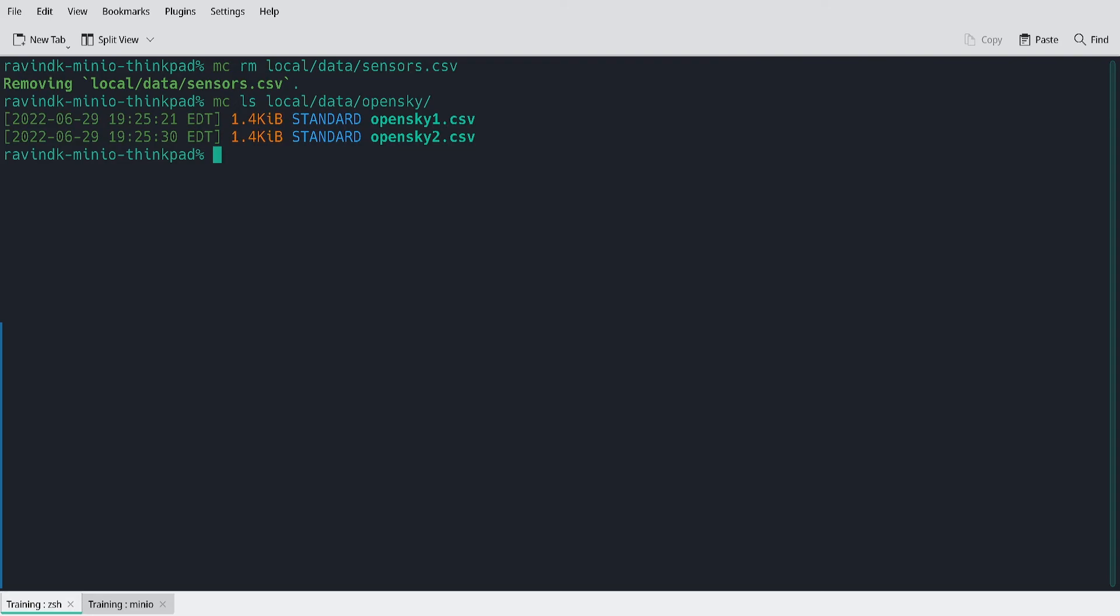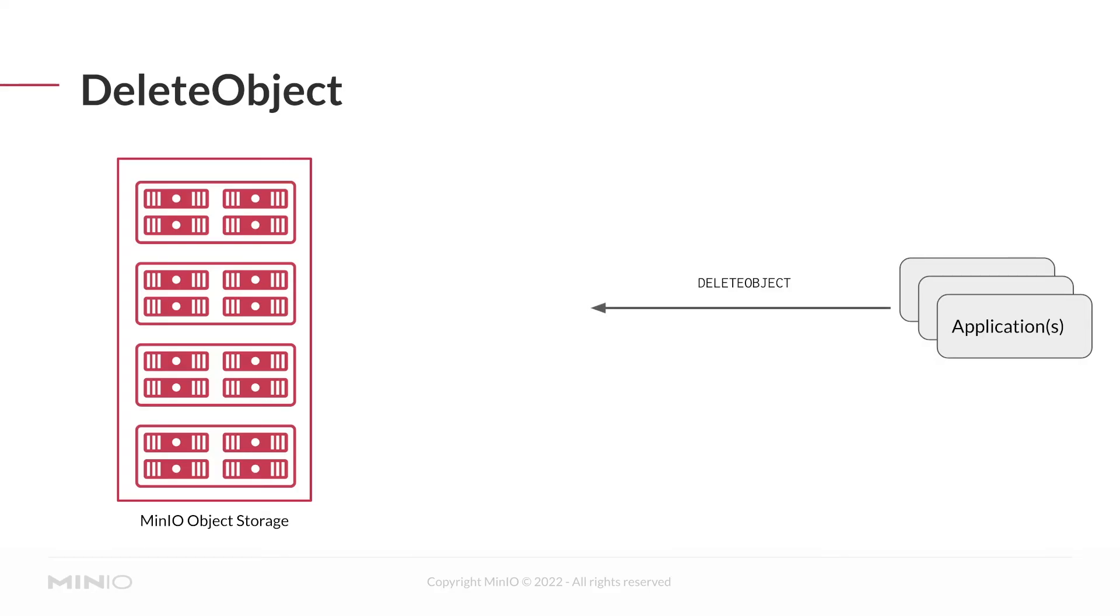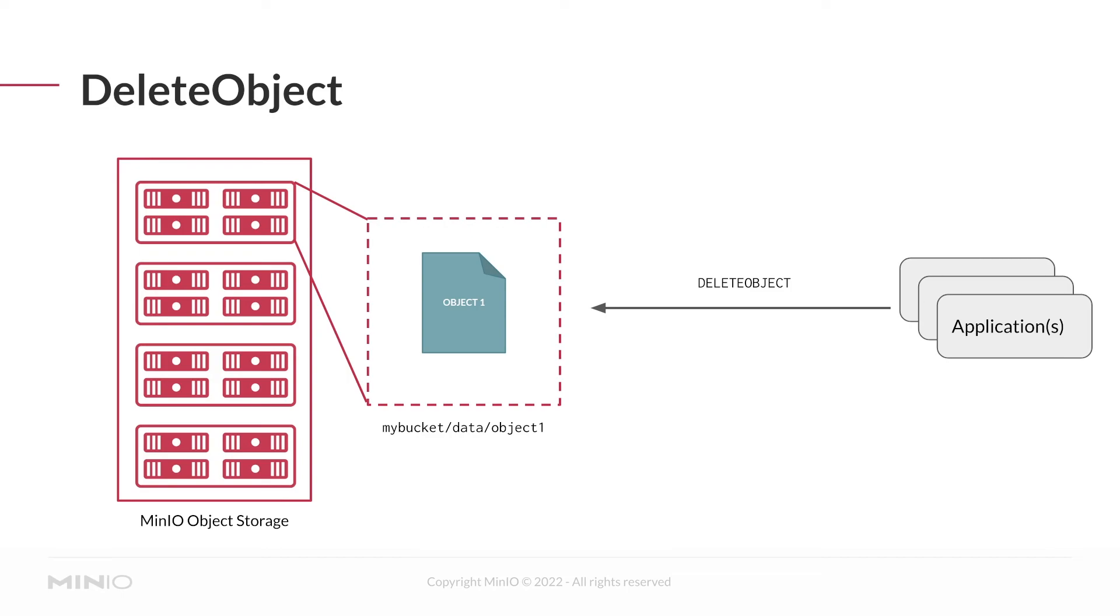This is very similar to the way that removing a file works in a file system context. Underneath the hood, this is a delete object API operation. Applications specify to MinIO the bucket and path to the object to remove. And if successful, MinIO simply removes the object and notes to the application that removal was successful.